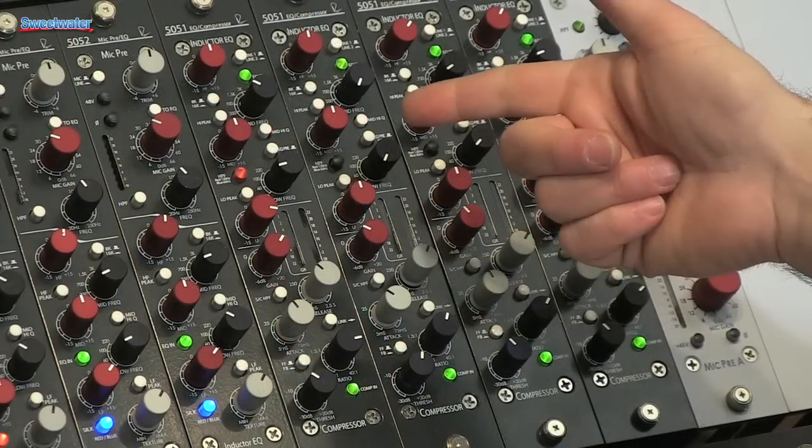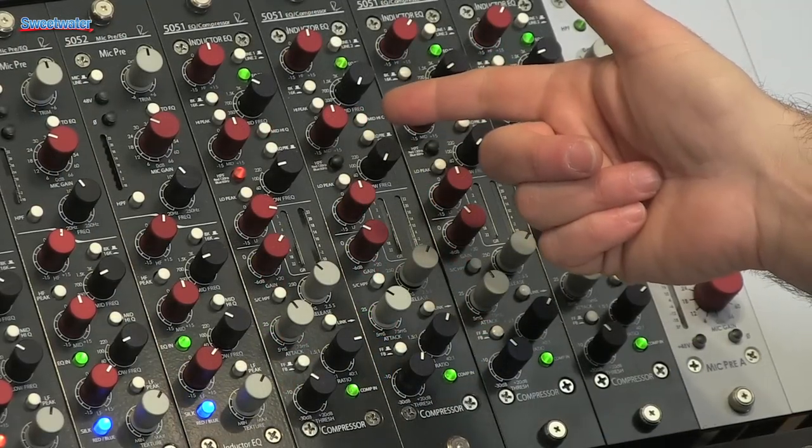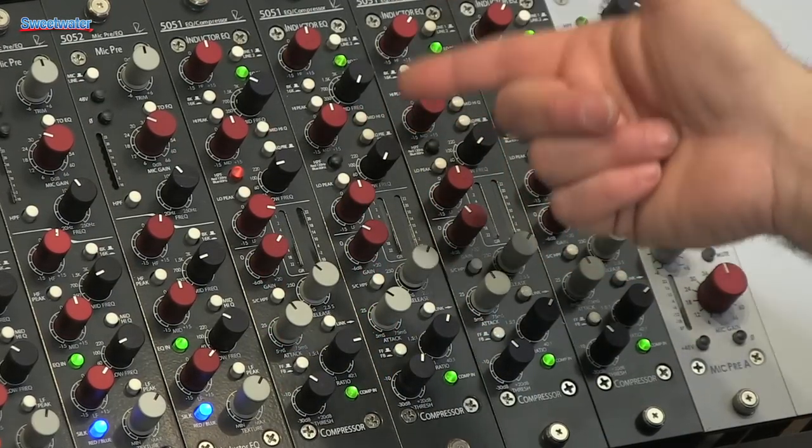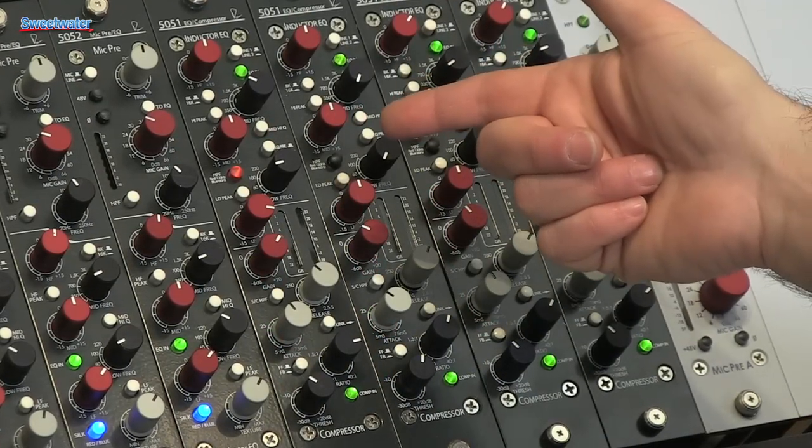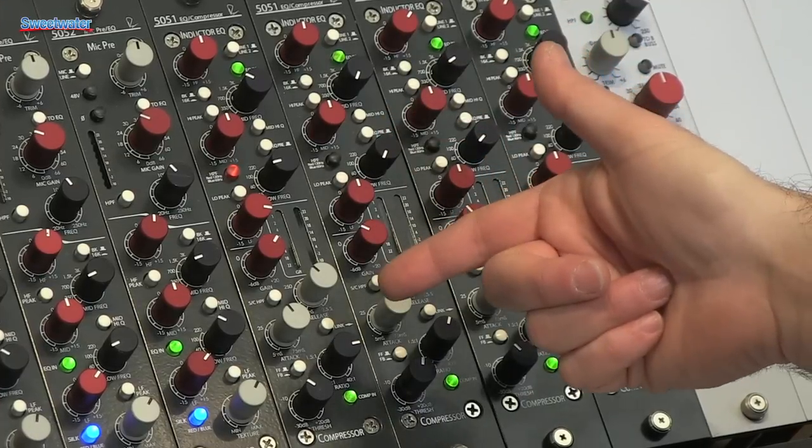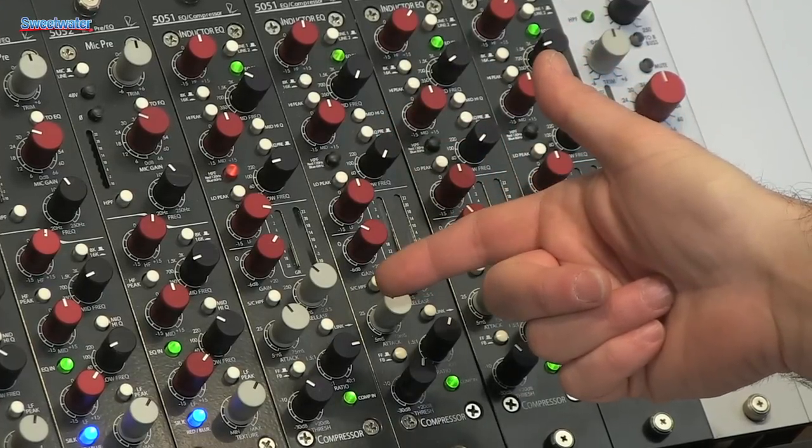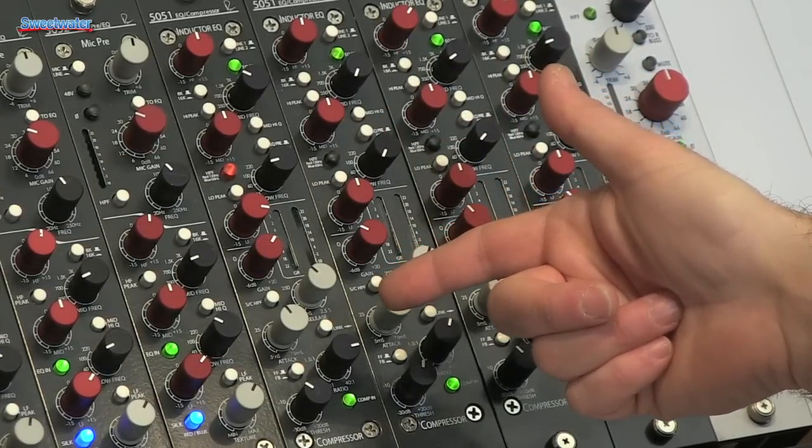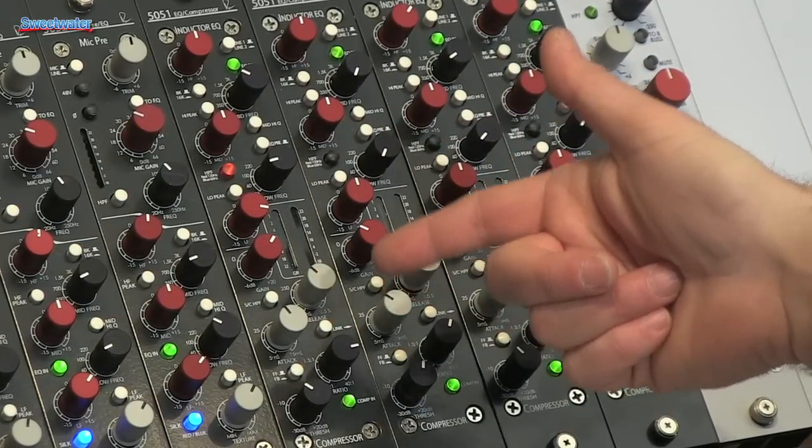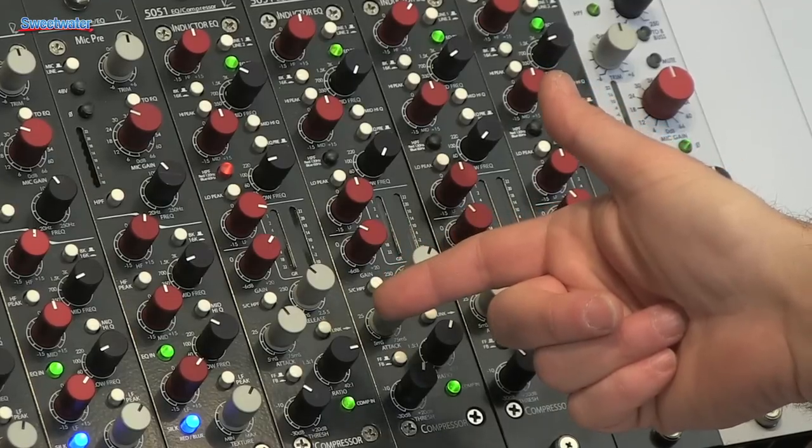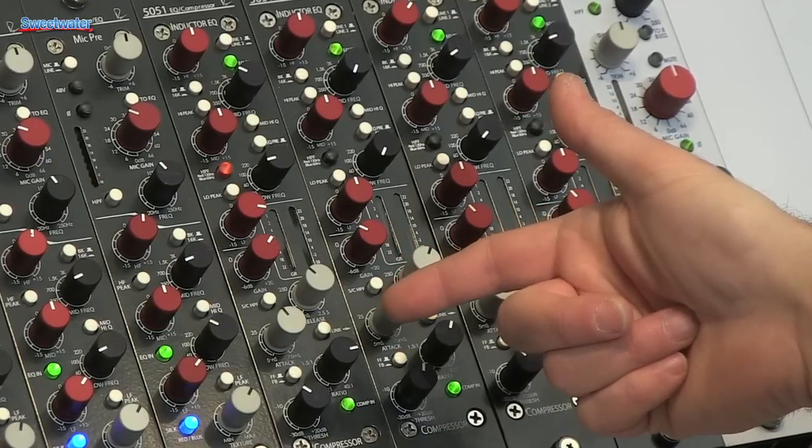Here we have the 5051 module. This combines a three band inductor EQ with all the hits from the past, with the great compressor from our master bus processor. Very flexible, allowing you modern sound or very classic sound from the past.